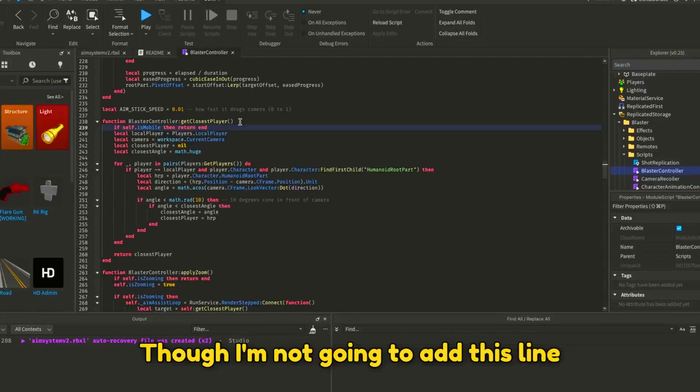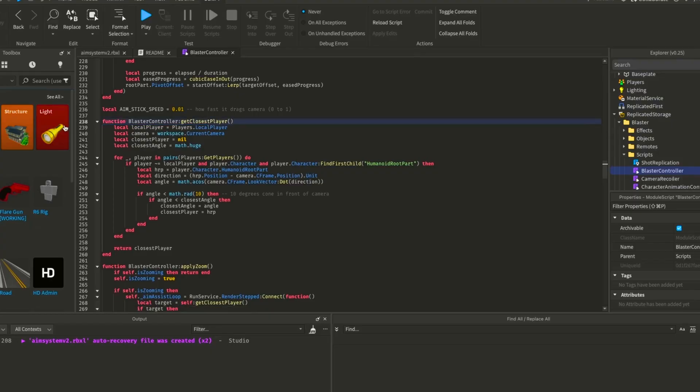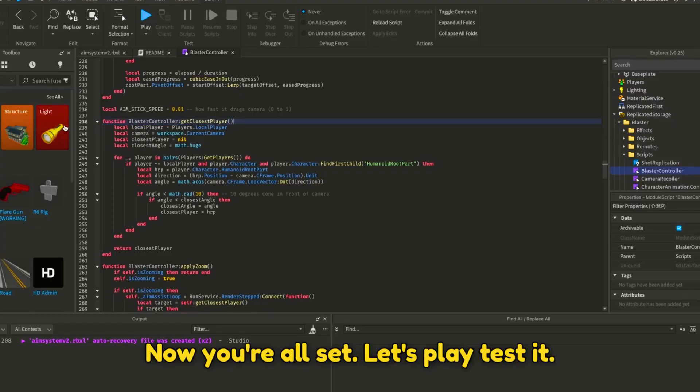Though I'm not going to add this line right now. Now you're all set. Let's playtest it.